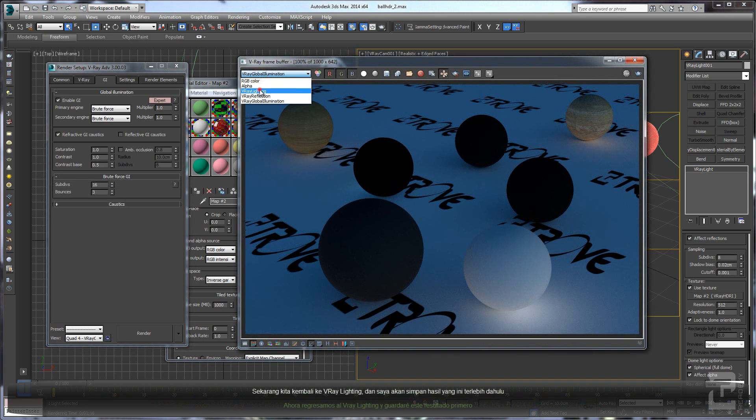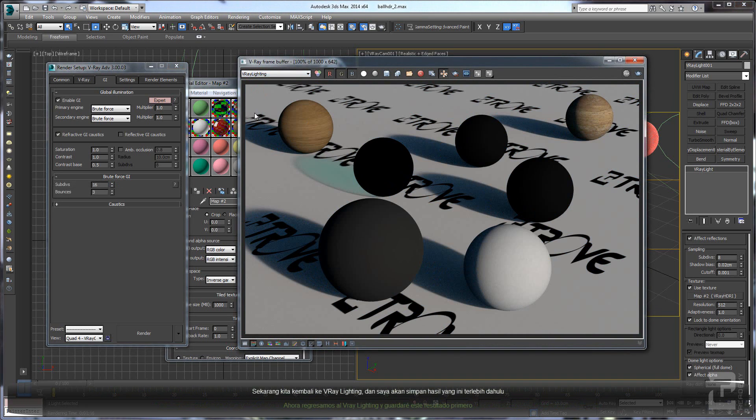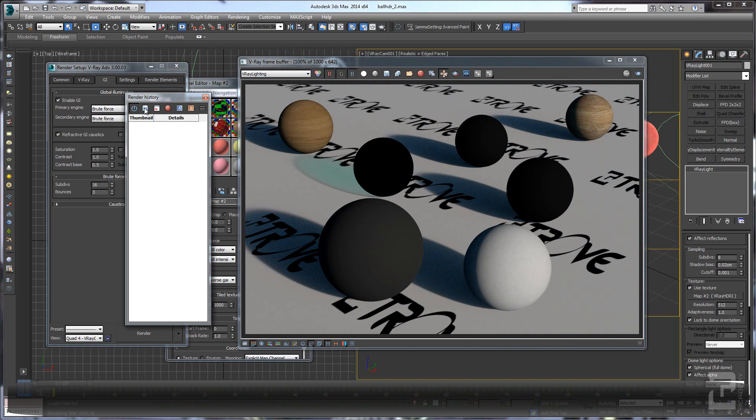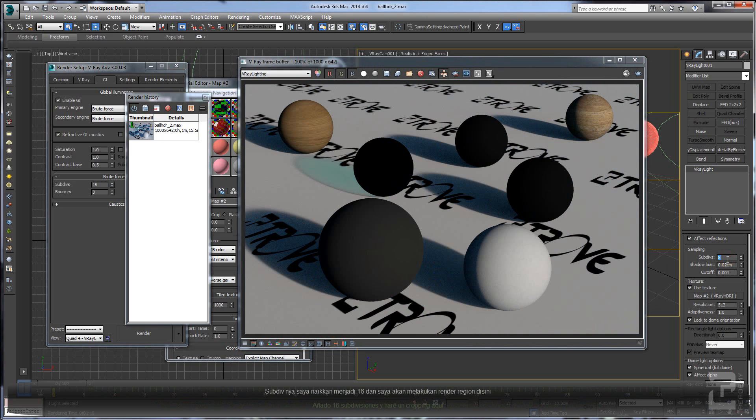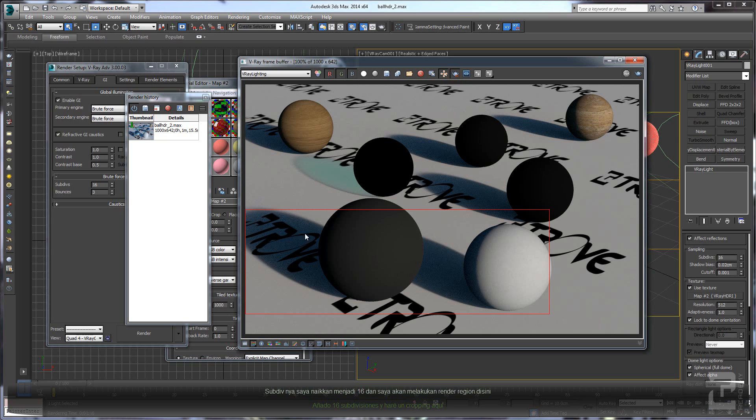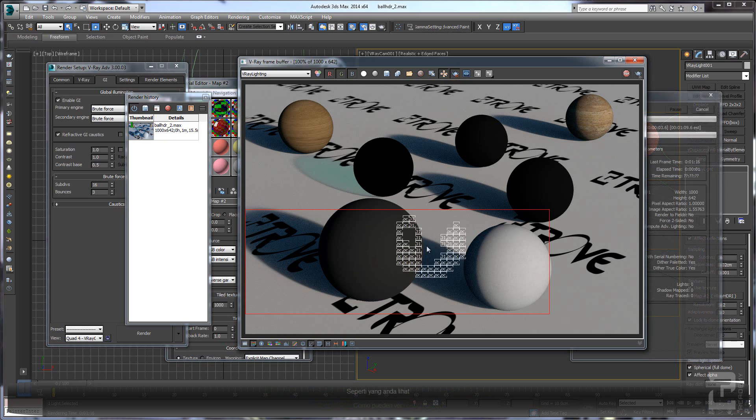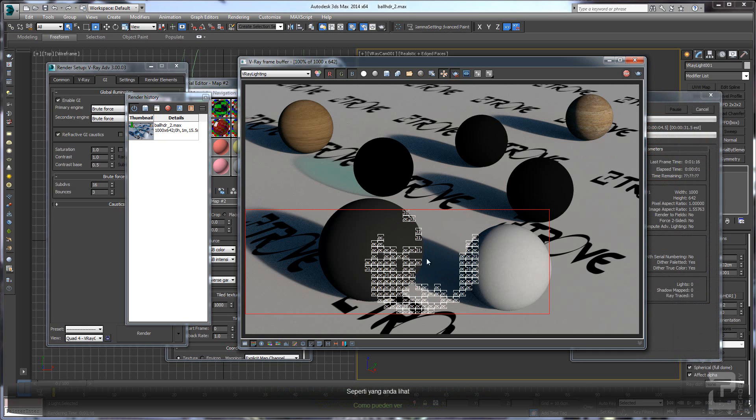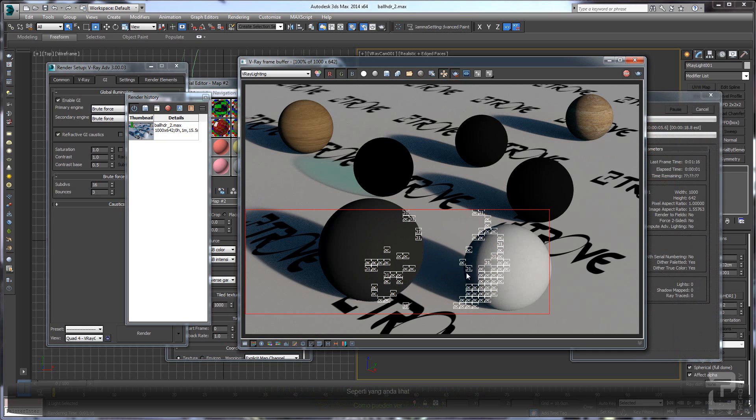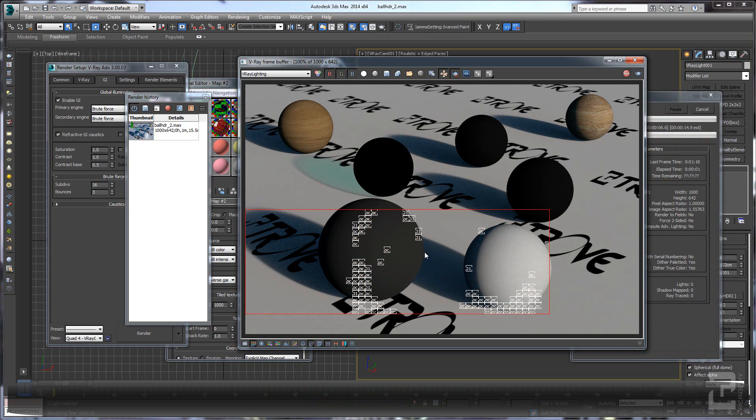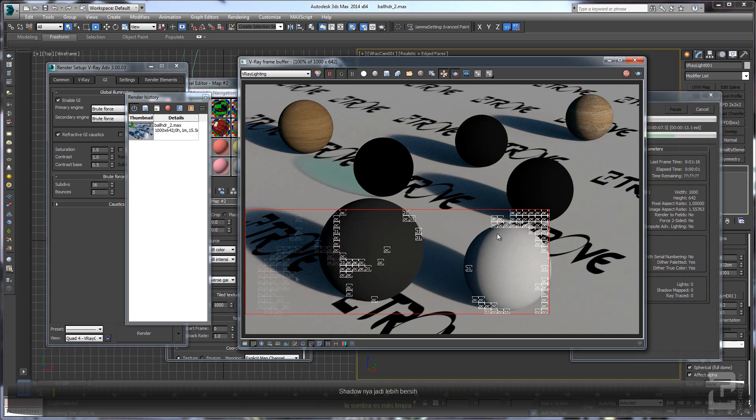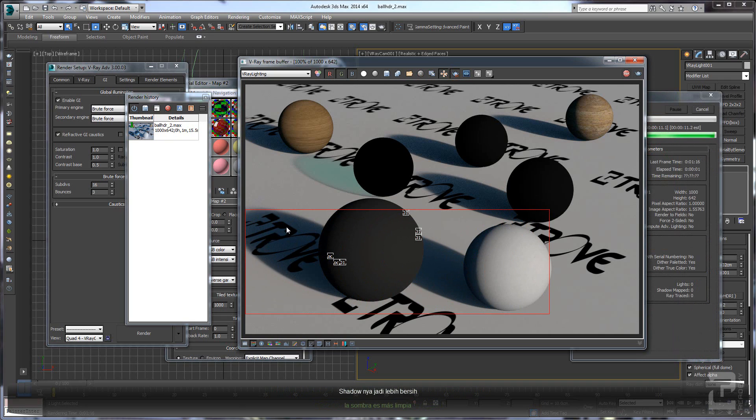Let's go back to the V-Ray lighting. I will save this one first. Let's add more subdivisions, like 16, and I will do the cropping here. Now you can see that we have bigger shadow.